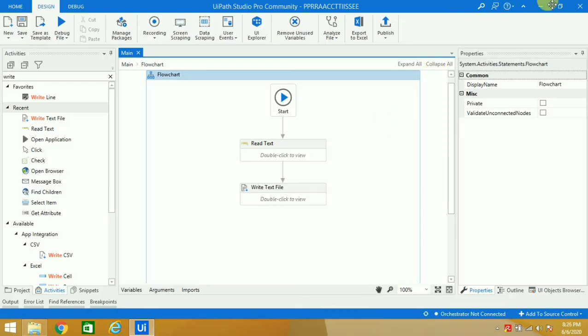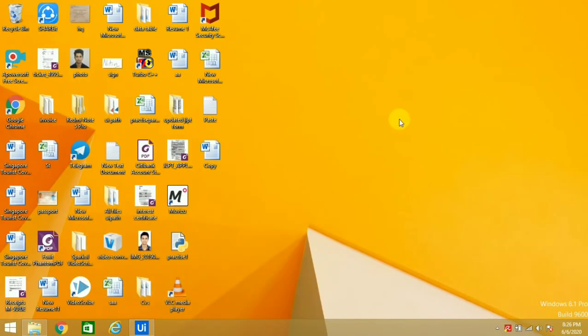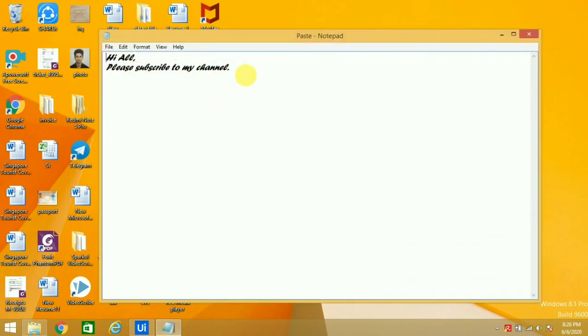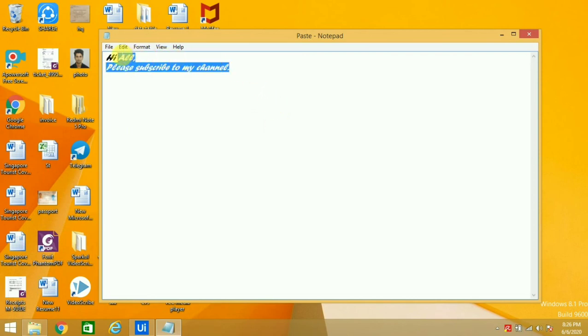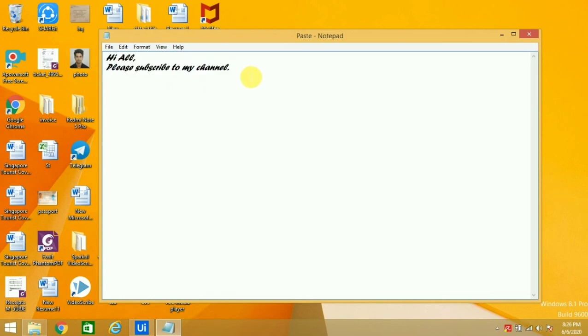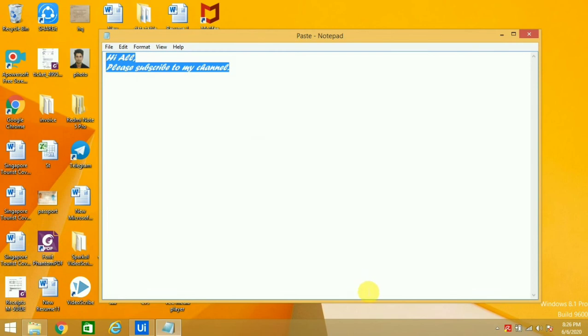Let's try and see whether the Notepad has the data which was there in the Word file. It's there. It's coming in this font because I have already selected that font for that Notepad. It's already the default I have selected, that's why it's giving this font.